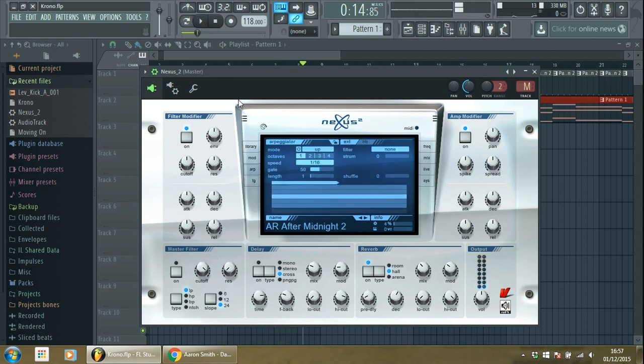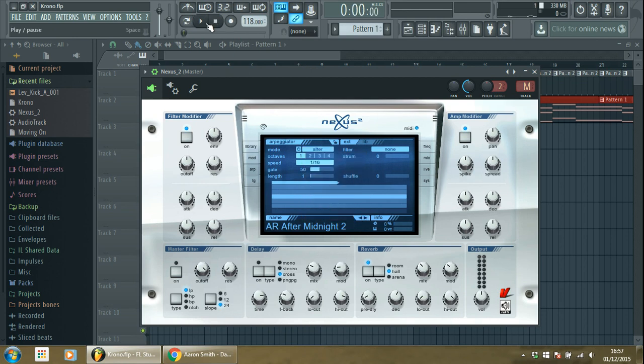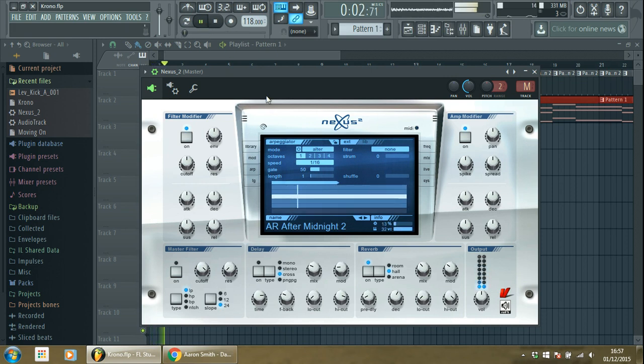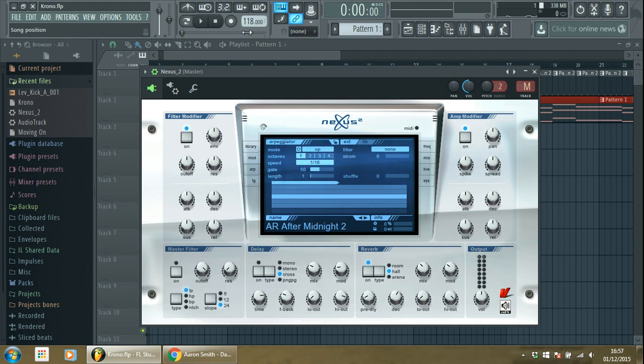So one thing is really important: when you turn on the arp, you have to be sure that it's on the up mode and not down or alter, otherwise it will totally change. Look. So be sure it is on up and that you have the sound more or less.